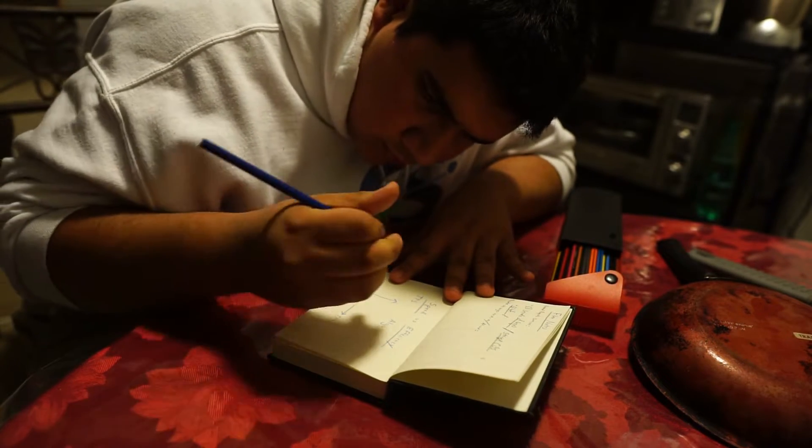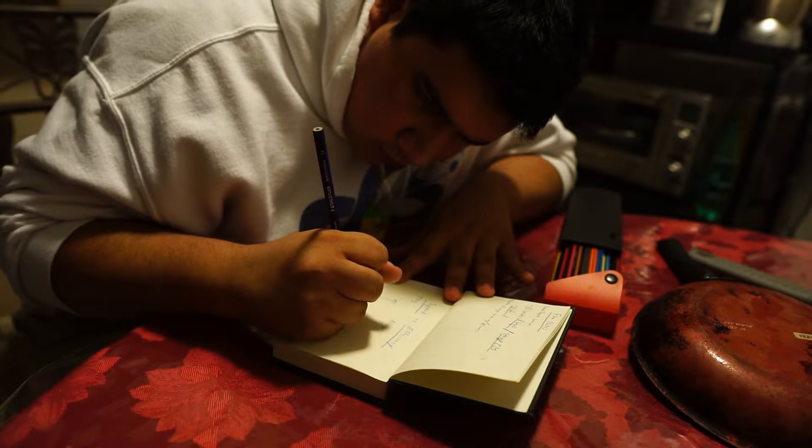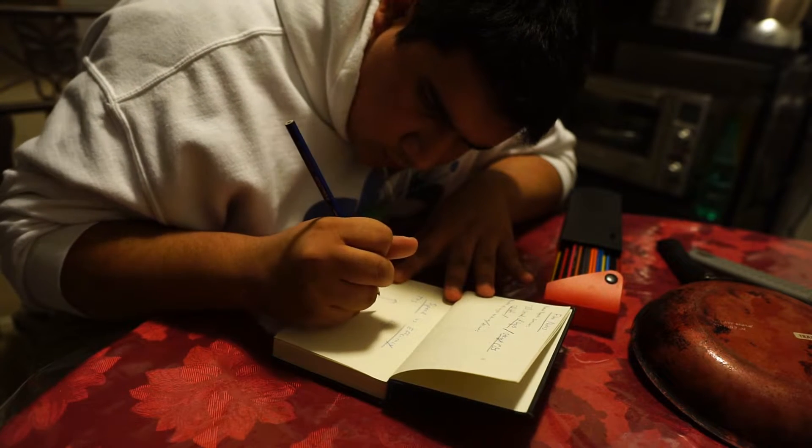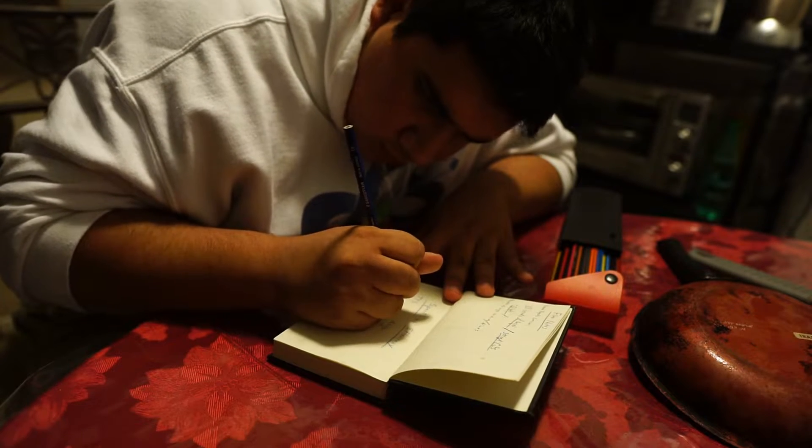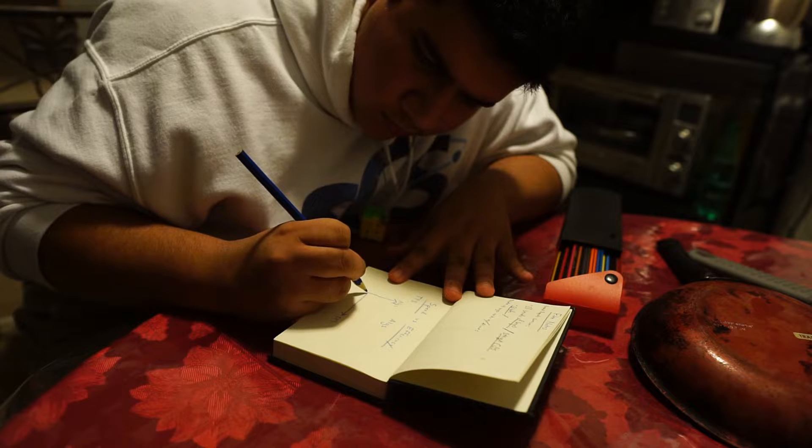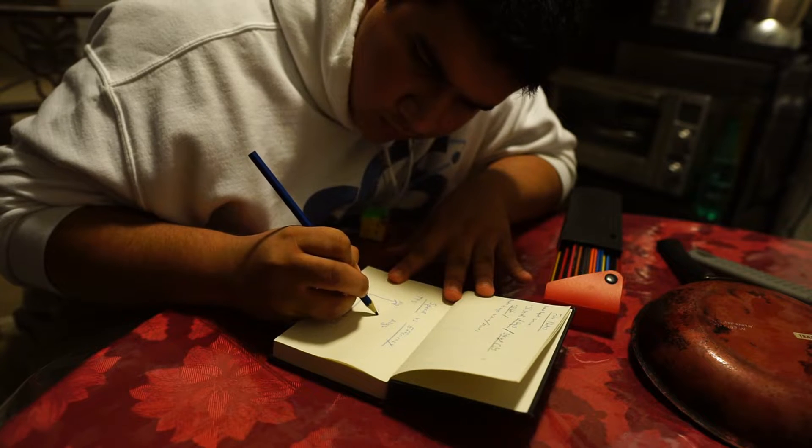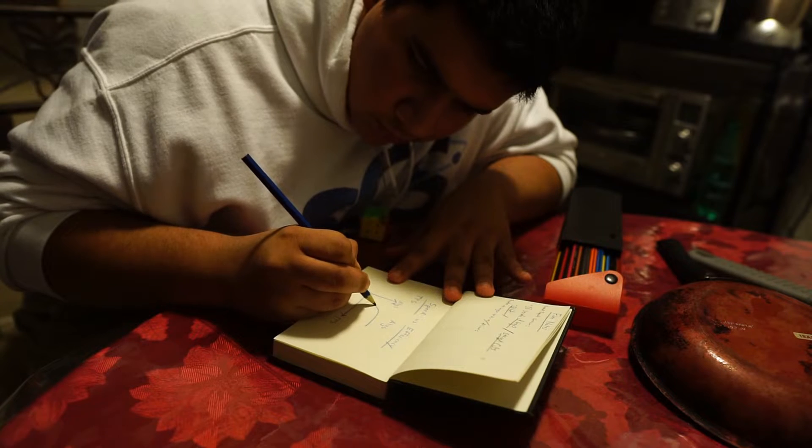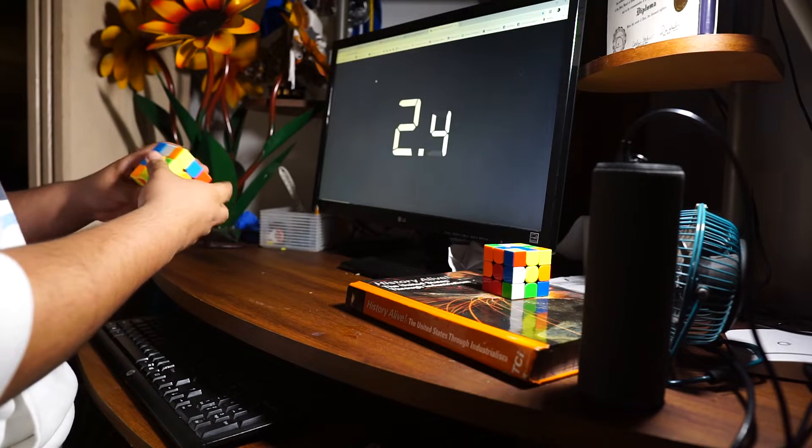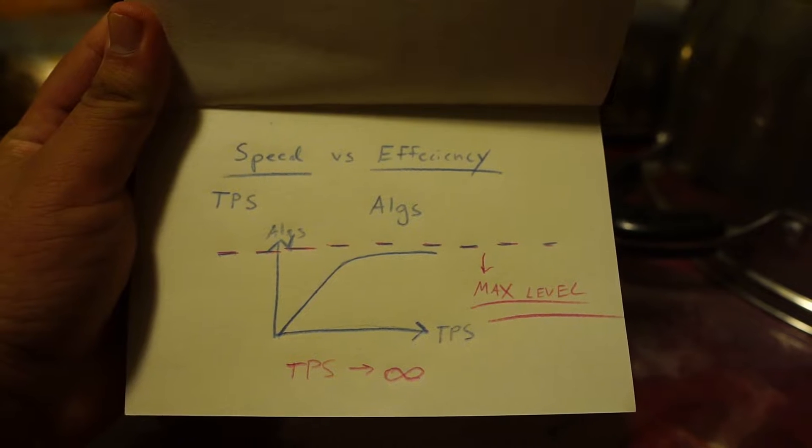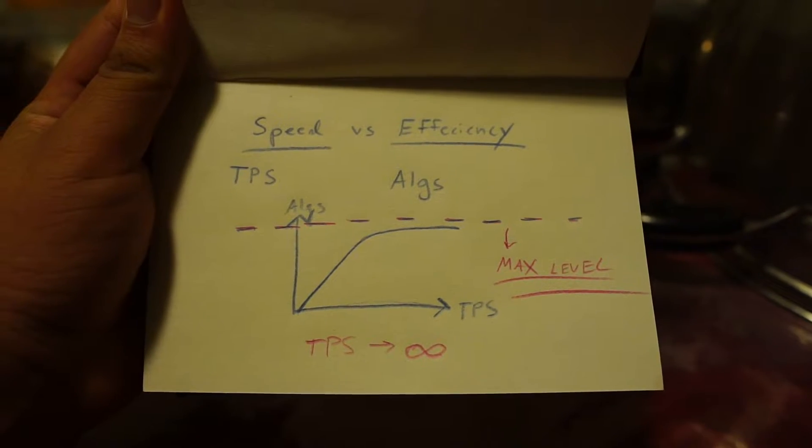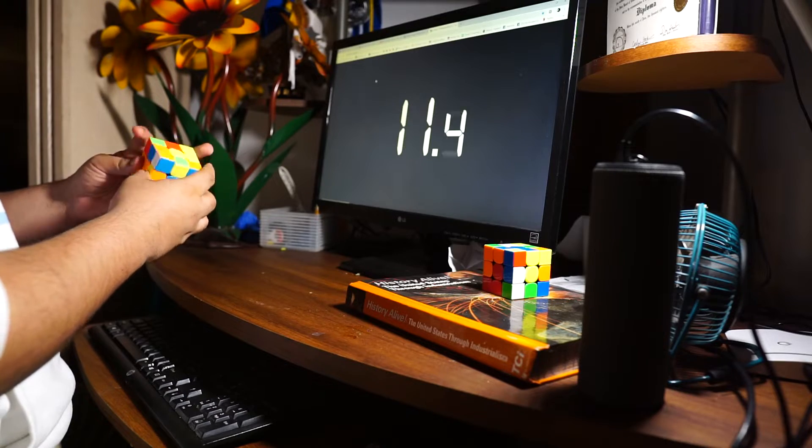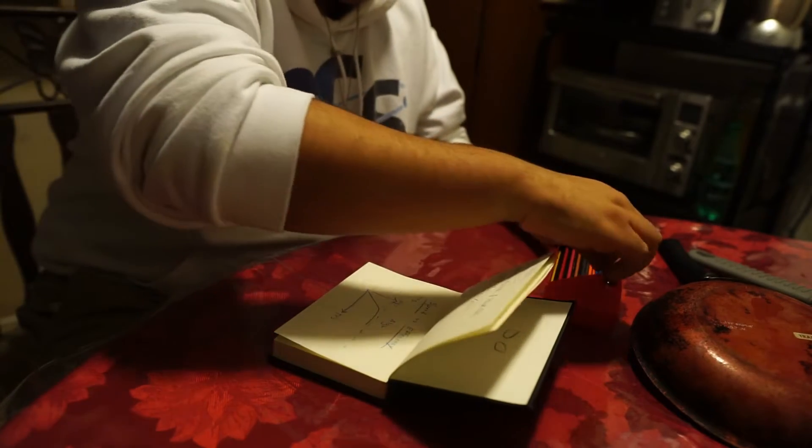There is a limit to how efficient someone can be. Because there are so many algorithms, there's a limit to how many you can learn. Your efficiency is determined by those algorithms, though you can also learn intuitive methods. But even if you're super efficient but turn slowly, you're never going to get to that world record stage. J Perm touched on this in his latest video, saying that being efficient is better when you're turning slow. But what if you're too slow? That's my thought on this.